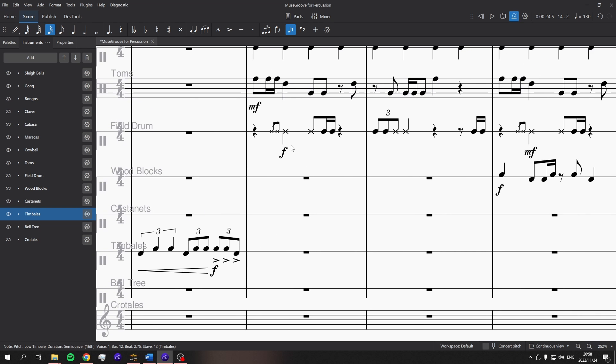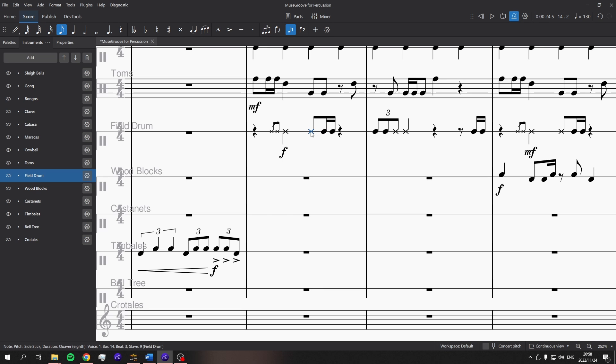Field drum also in MuseScore has two different sounds available, this cross note head and the normal note head. But in MuseSounds they come out exactly the same. I'm going to guess that it's a snares on, snares off. Sorry field drummers if I'm getting that completely wrong, but none of those are working.